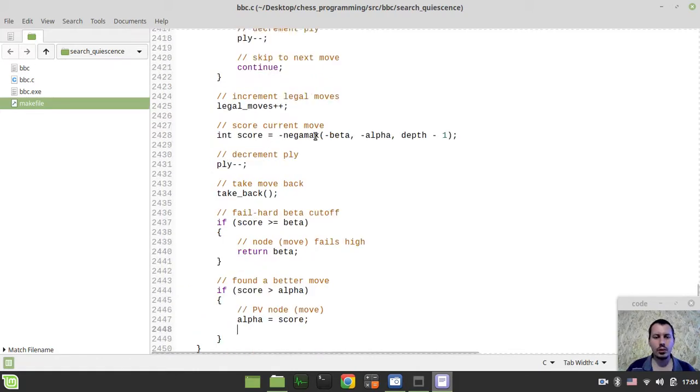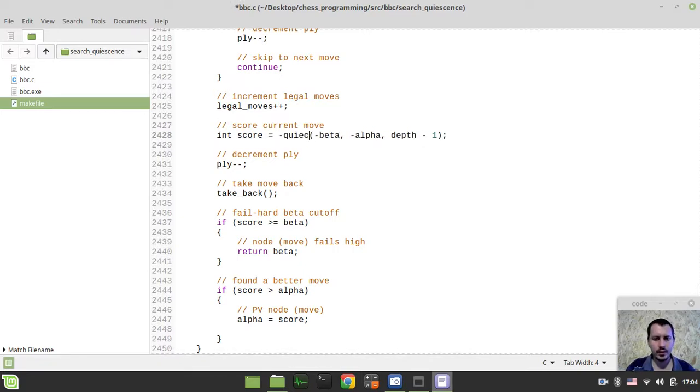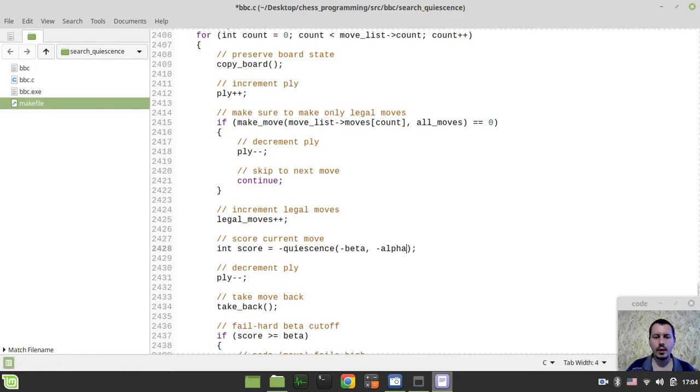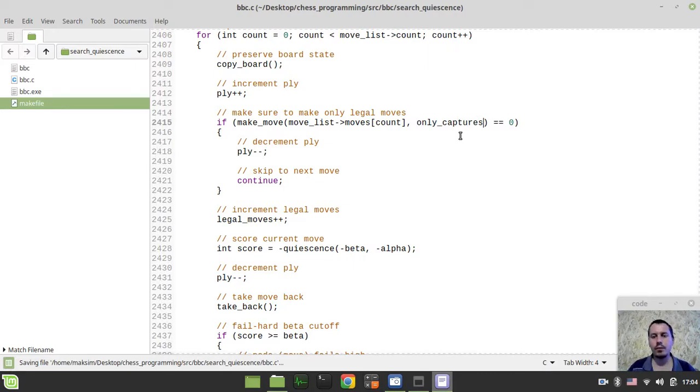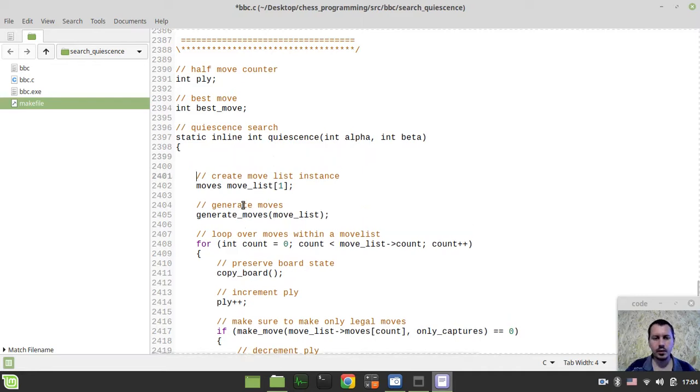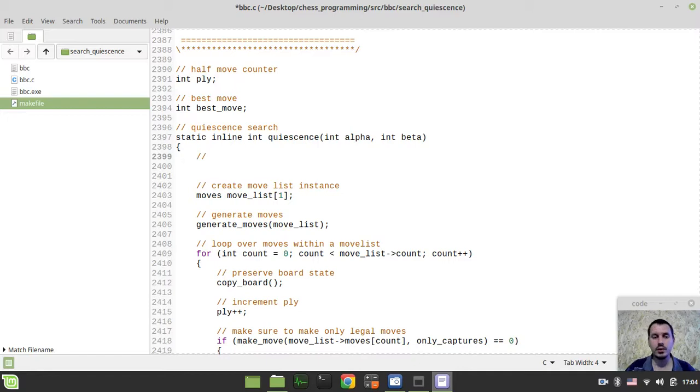Okay, also I want to call quiescence here, but getting rid of the depth. Also, I want to make only captures instead of all moves and the very last thing to consider is I just want to define the condition for escaping from this recursive function.